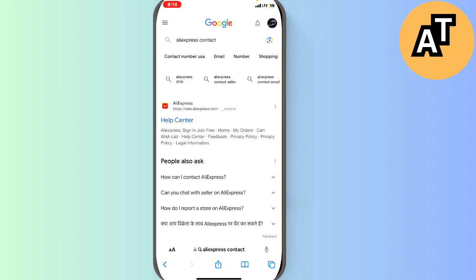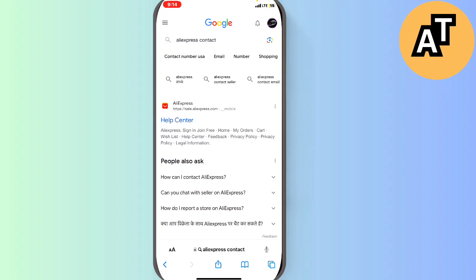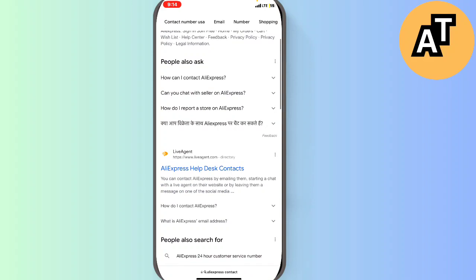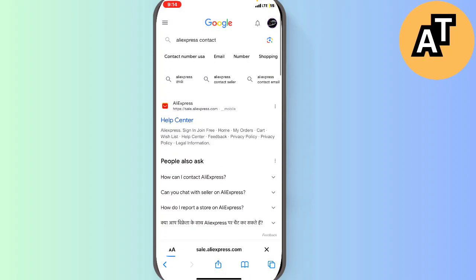Then you can contact AliExpress help center and you can chat there. You can send an email to them, you can also call them.